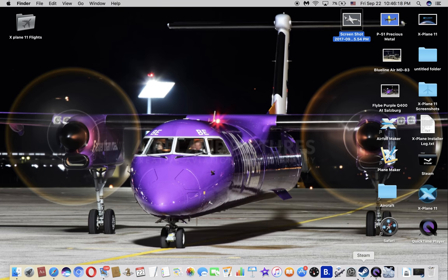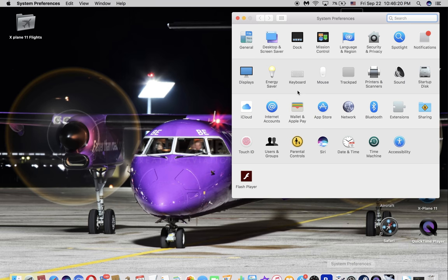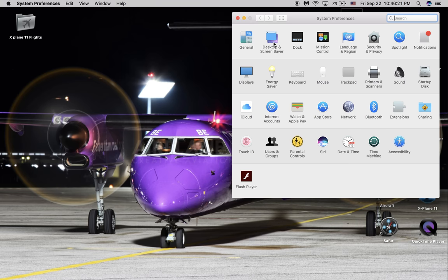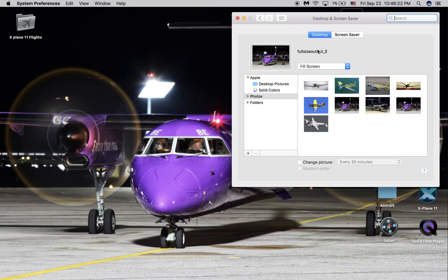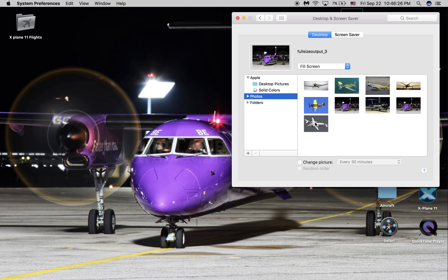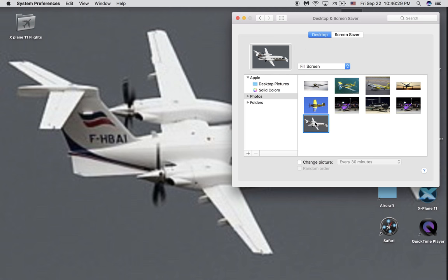And now you go to System Preferences, go to Desktop and Screen Saver, go to Photos, and select the one you want, and boom.